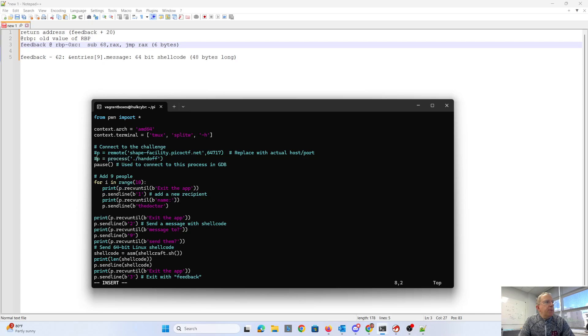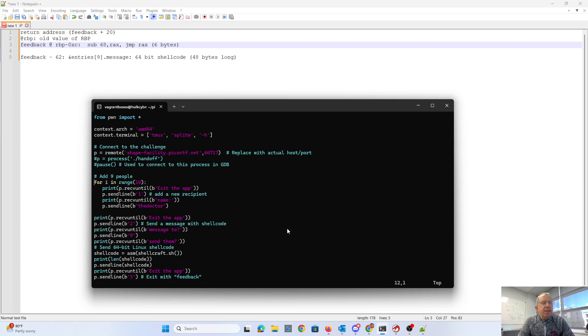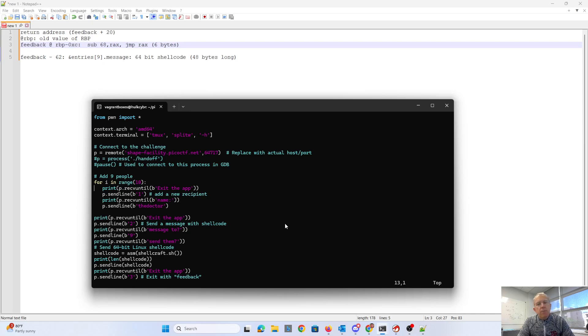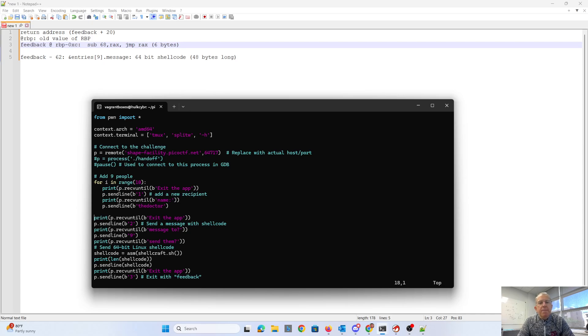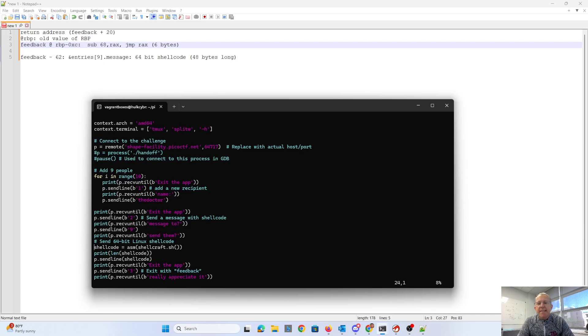So I'm going to connect to the server and not locally. I add 10 people. So that's going to be spots 0 through 9 in the array. I add 10 people named the doctor. Because I read to the end of the menu, number 3 is exit the app. I send choice 1. I wait until it says name. I send the doctor. Then I read the entire menu. Now I'm going to send a message. I'm going to send a message to person 9. And I send to them the 64-bit shellcode.